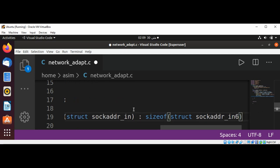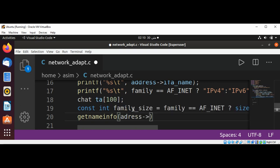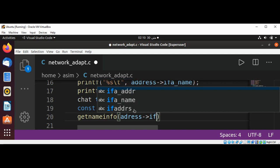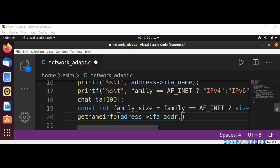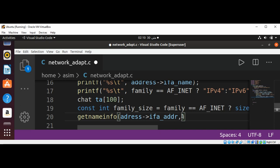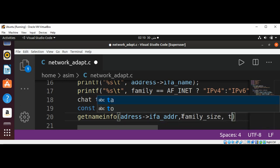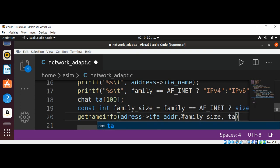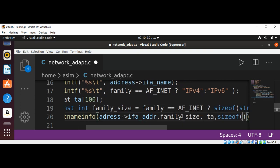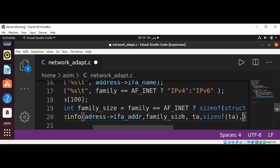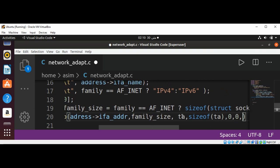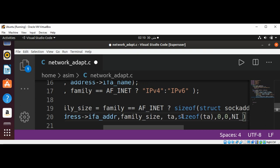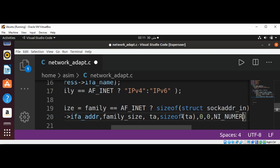So this way we will get the family size. And now we need a call getnameinfo and pass in address->ifa_address and family size. Then pass our ta and sizeof ta and just two zeros and NI_NUMERICHOST.